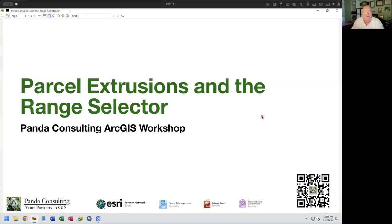Welcome. This is Panic Consulting's ArcGIS workshop. I'm Frank Conkling, and today we're going to look at parcel extrusions and the range selectors. This is some of the more esoteric components inside of ArcGIS Pro and the parcel fabric, and it's something we wanted to explore and try to help people understand a little bit more.